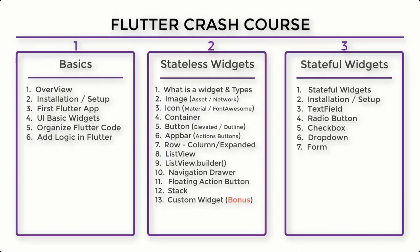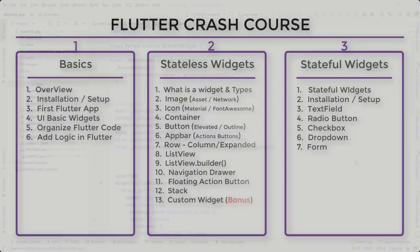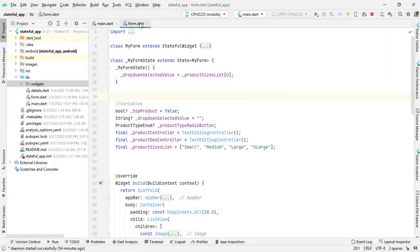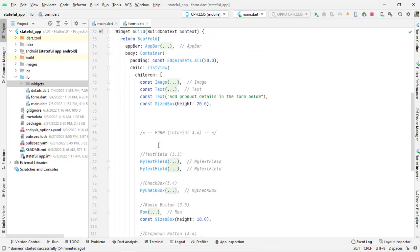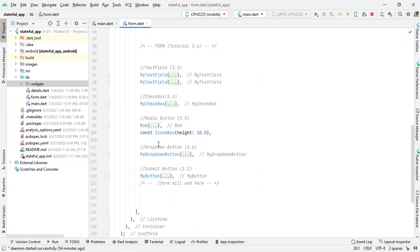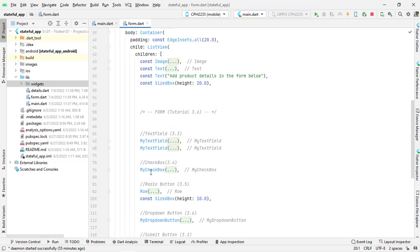Let's get started. Open Android Studio. We are inside form.dart and we will try to collect the data from all the fields we created previously. You can see that we have text fields, a checkbox, two radio buttons, a dropdown button, and a submit button.